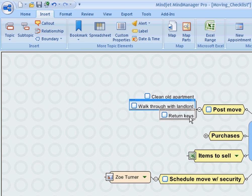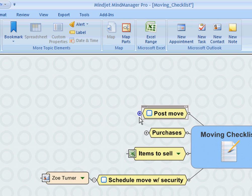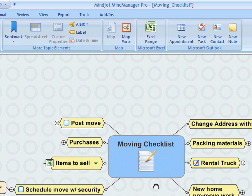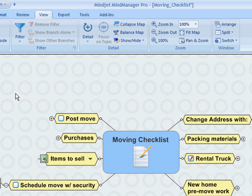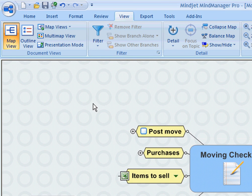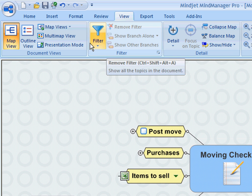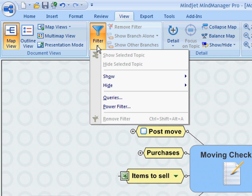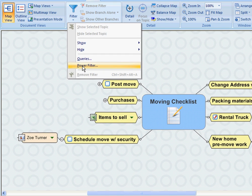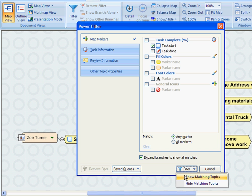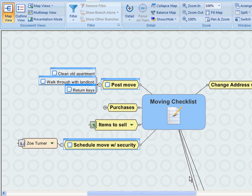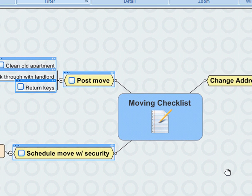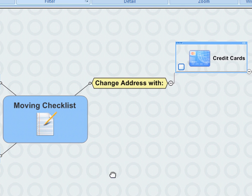Now what I typically would do is when I open up the map each day, I would just simply do a filter and view the information, view the tasks that I haven't completed yet. So I'd simply just hit View, go to Filter, and do a quick power filter and show those tasks that are not checked off as complete, and it'll show those matching topics.